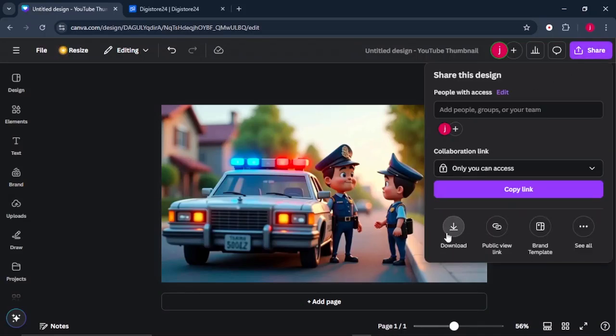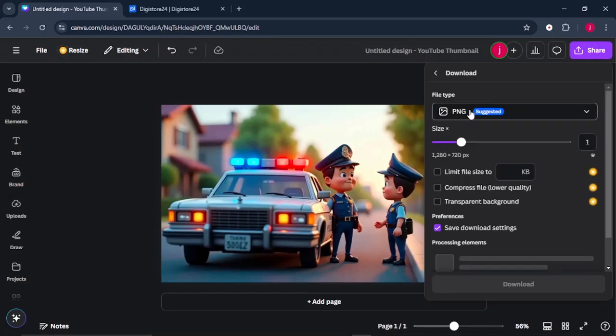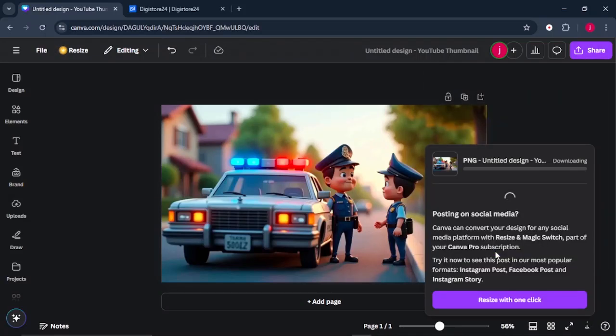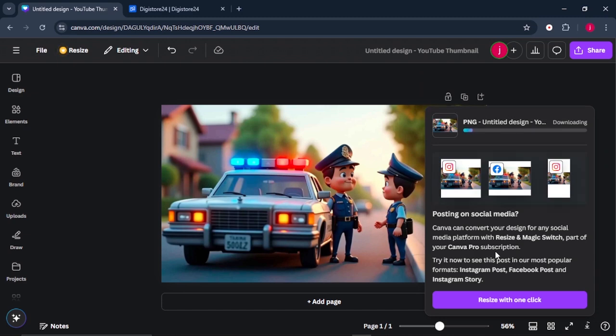From there, just come to Share, click on Download, and download it as a PNG file. And our image will be downloaded like that.